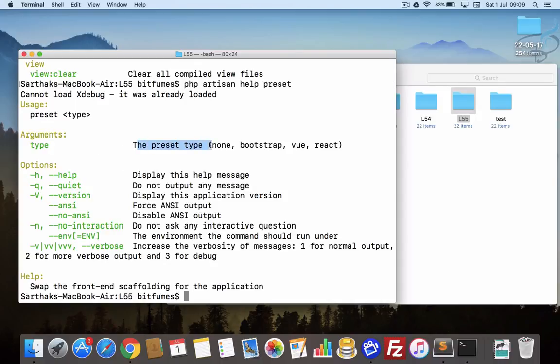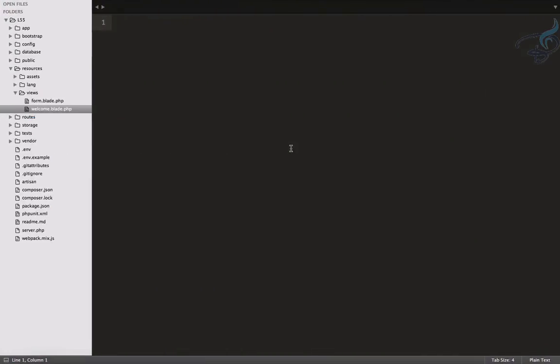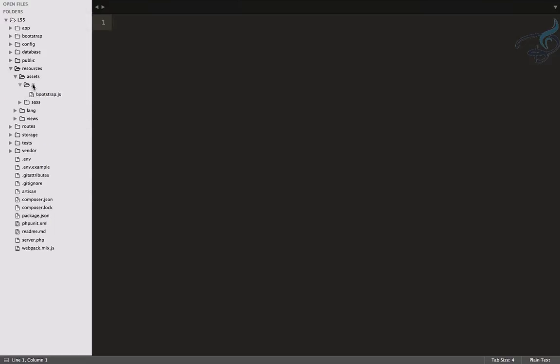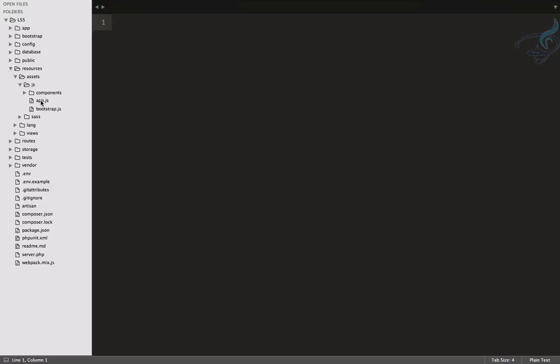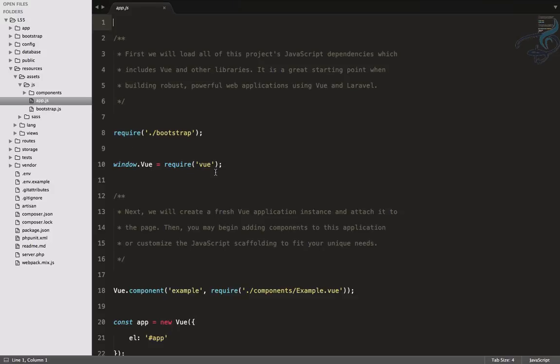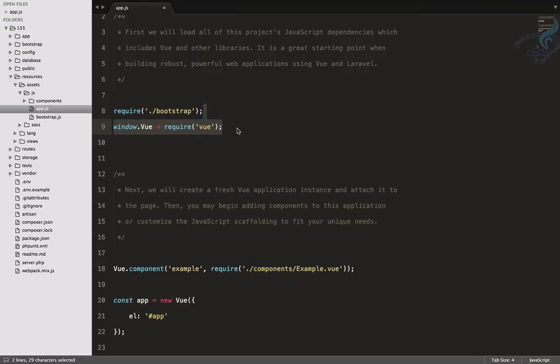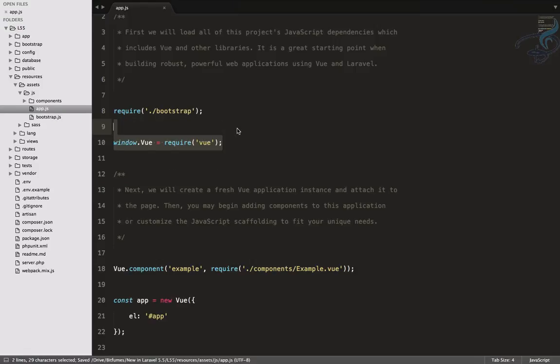So I will say preset, then help preset. There are a couple of things. The preset types are: none, bootstrap, vue, and react. If you're working with Laravel, you must know that Laravel ships with built-in Vue and Bootstrap, so you can see it has Vue and Bootstrap.